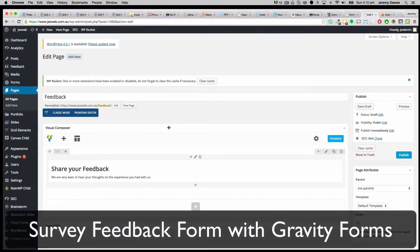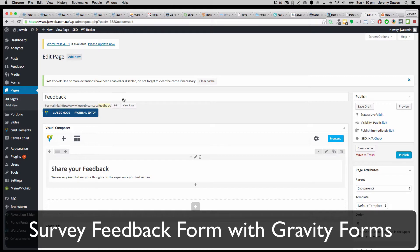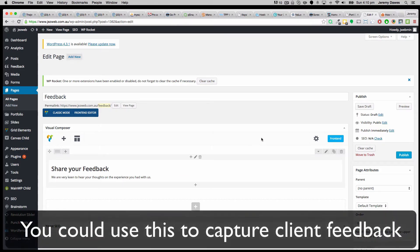I'm setting up a page to capture our client feedback. So I've made a page called feedback and put a heading on the page, share your feedback and we're keen to hear your thoughts. And I've saved that as a draft.